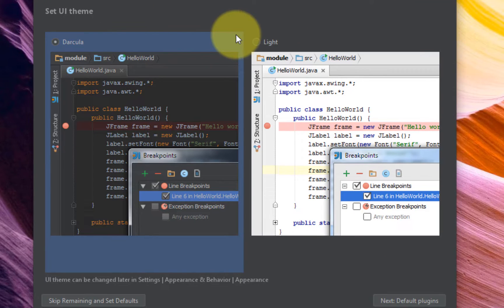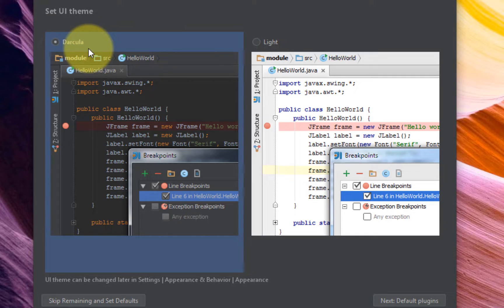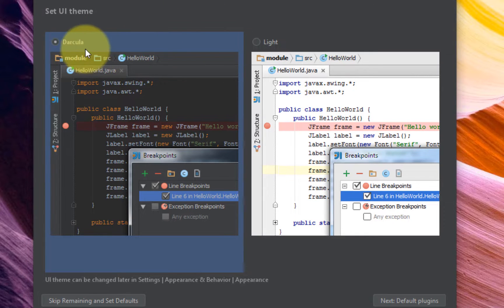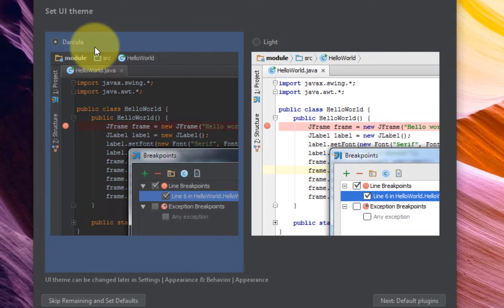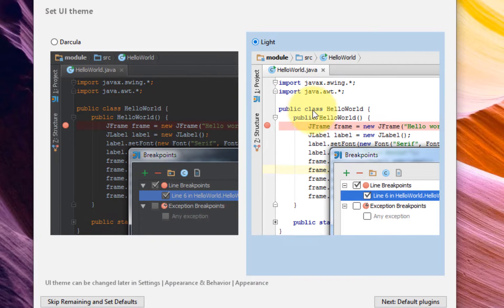Okay, so the first thing that the installer gives us an option for is to select UI theme. You have basically two options: the light or the dark. So let's go with the light.